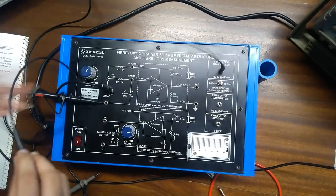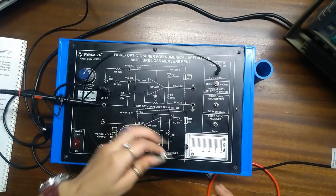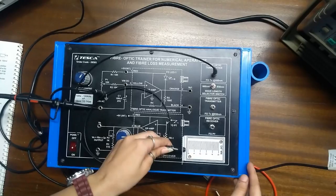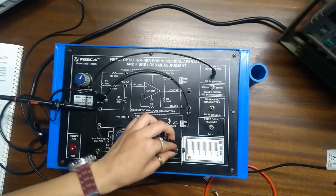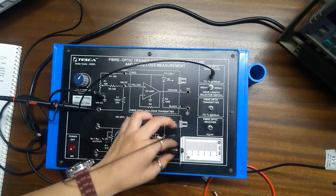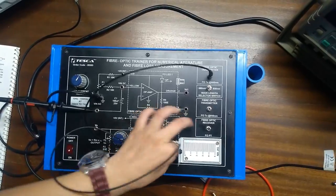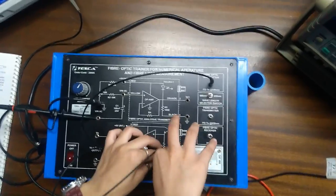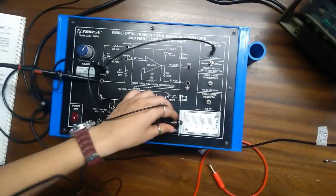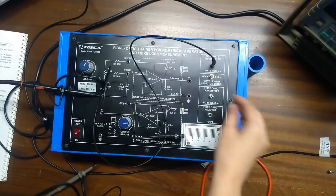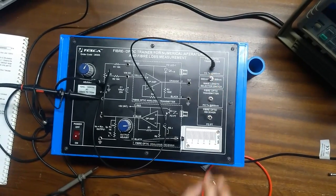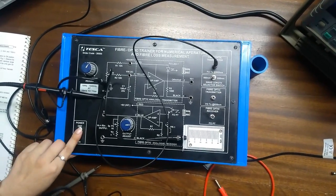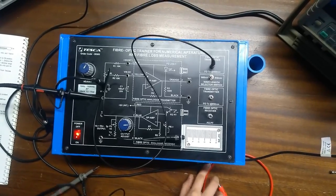Connect one end at 660nm. Another end at the NA apparatus. Now, turn on the switch on 660nm. Turn on the power.